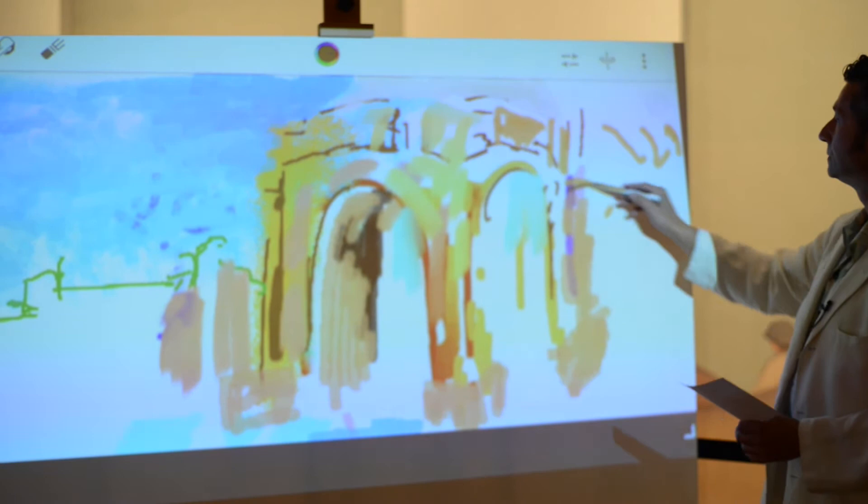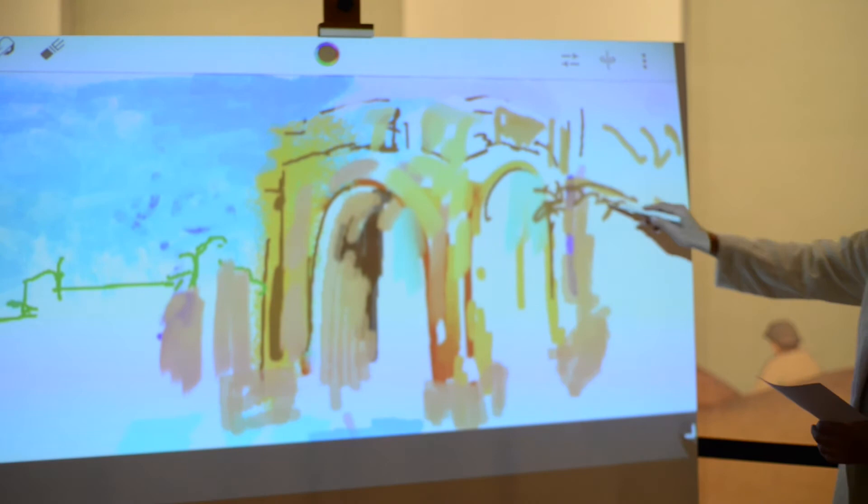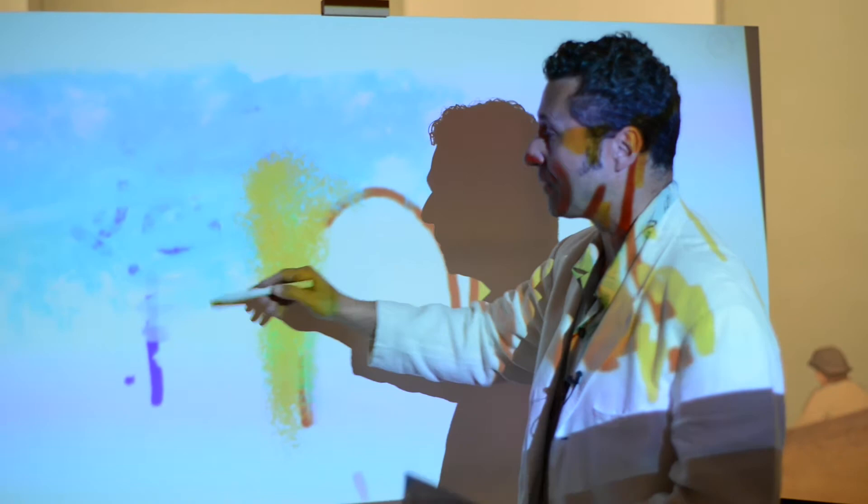This software that I'm using, by the way, is Corel Painter Mobile. It's a mobile version of the software that I've been using for many years, and this is on the Android platform. What you're seeing here looks like I'm painting directly on a canvas.